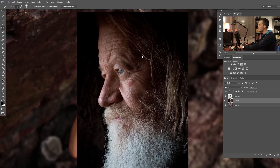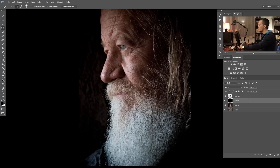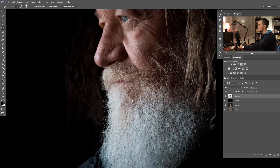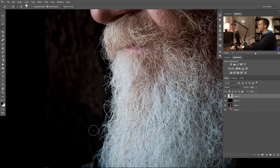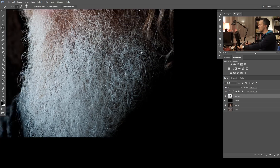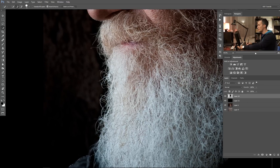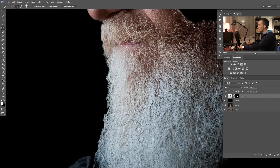I'll show you on this example with this man here. Let's quickly make another layer and fill it with black. As you can see, there is big luminosity contrast — we have a dark background and a white beard. If we use the quick selection tool and quickly select some part of this man's beard, we don't get a selection of every hair.